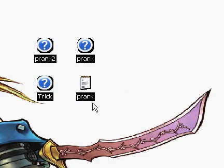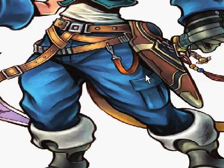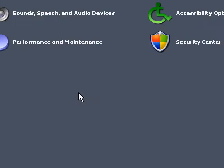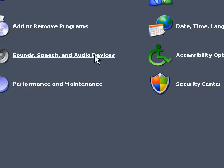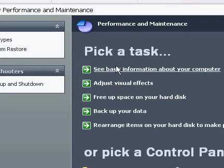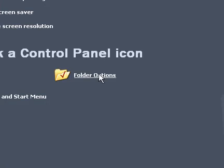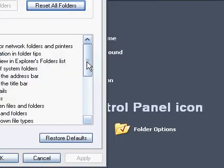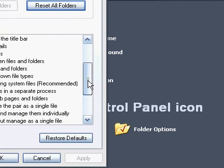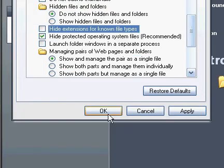If you want to change the extension name directly from your desktop or folder, just go to Control Panel, then Appearance and Themes, then Folder Options. Go to the View tab, then find 'Hide extensions for known file types' and uncheck that. Click Apply, then OK.